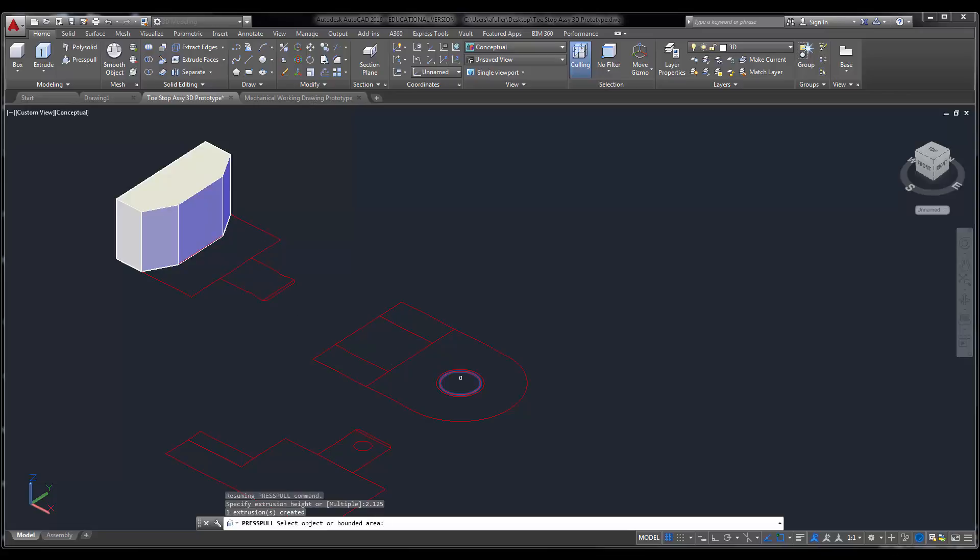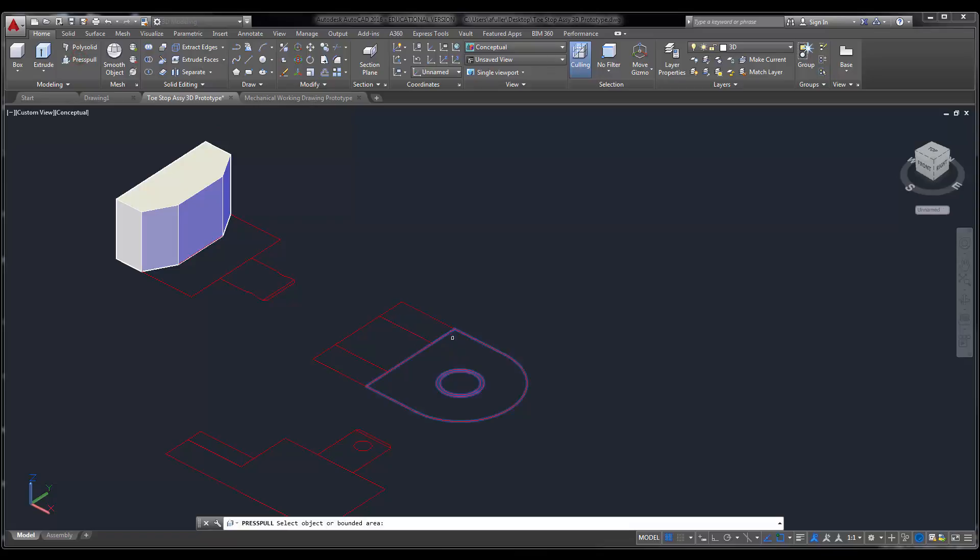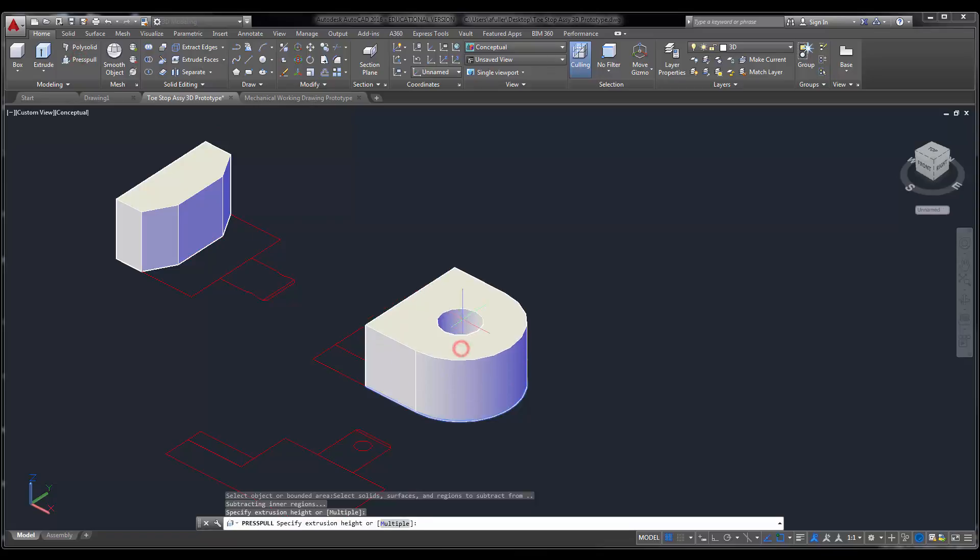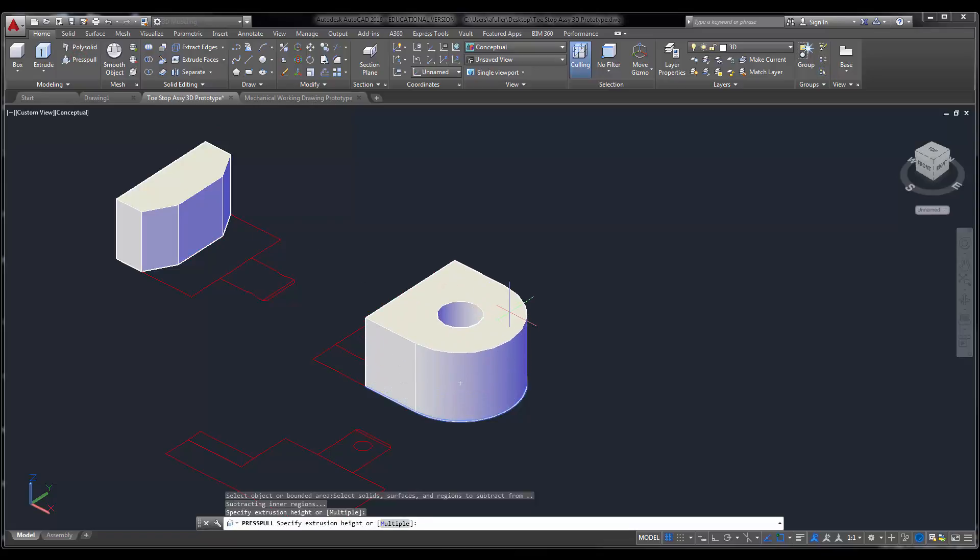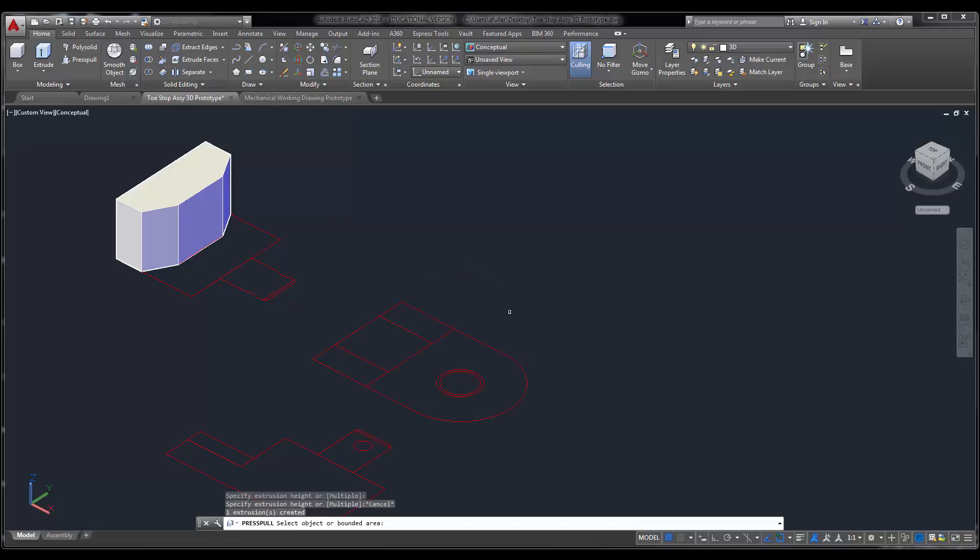I'm going to come over here and do the same thing, but I need to get rid of these, because if I press pull and I don't get rid of those circles, it actually subtracts out that whole entire thing for me. And that is not what I want to have happen here.